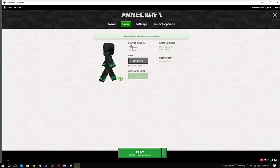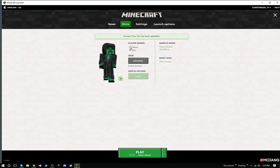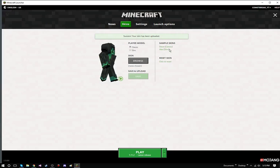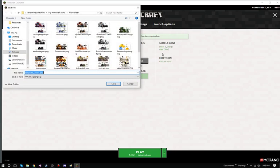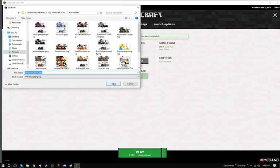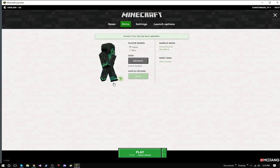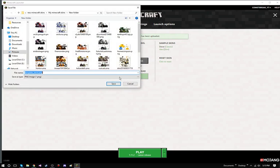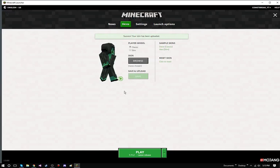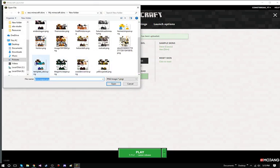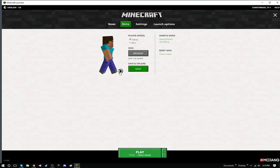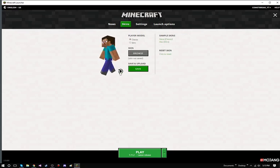Now there is a slim and a classic. I usually play classic. There is a Steve. You can save it and then hit that. Browse. And then you open this up and you can change back to your original Steve skin.